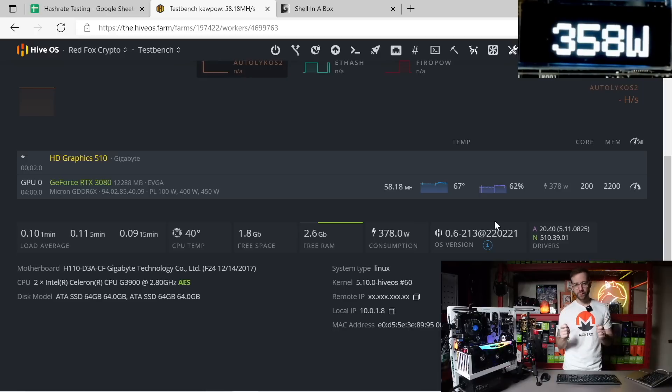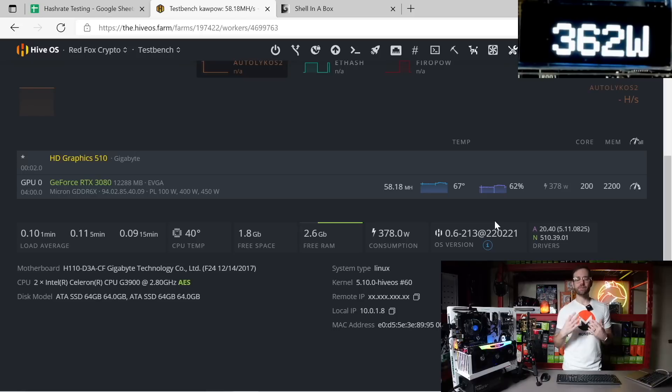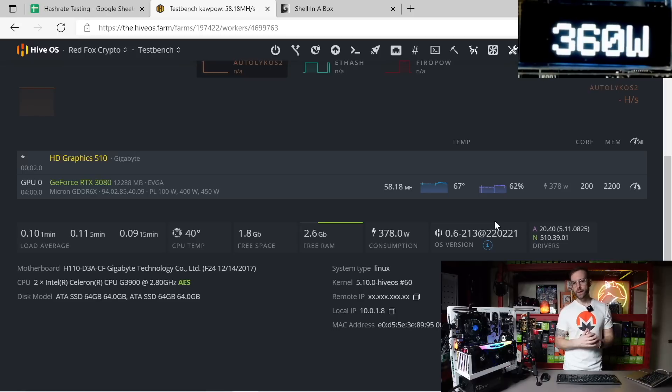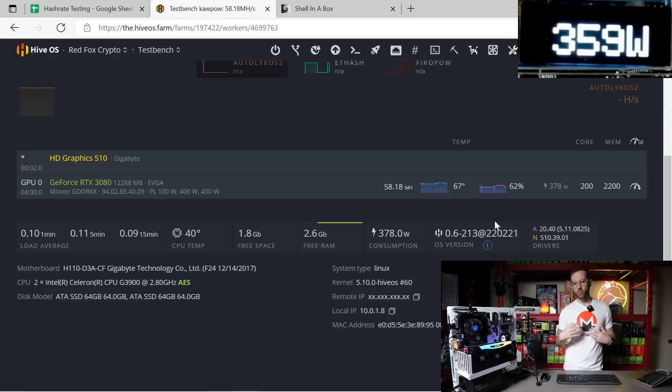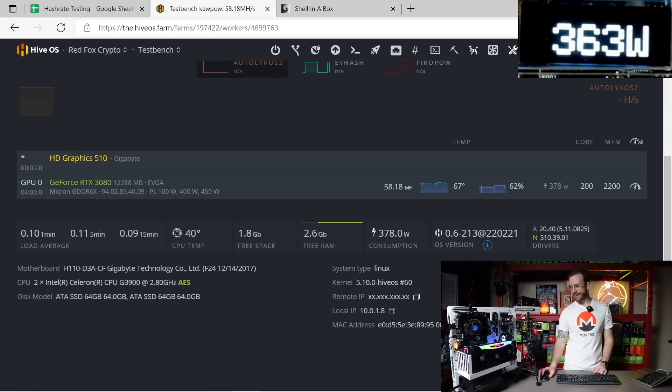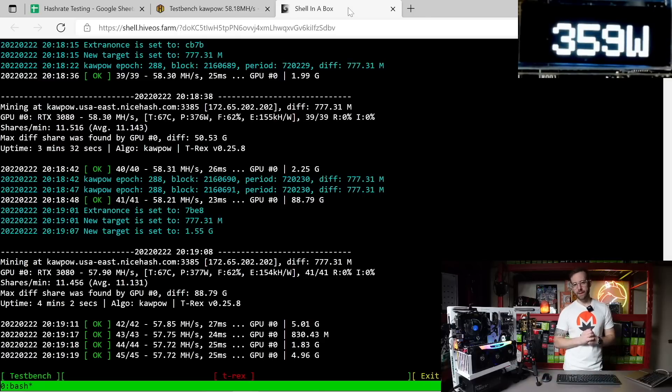The overclocks are a little different than Ethereum and Ergo. I have the memory the same at 2200, but instead of locking the core clock which I tried, I have just the core bumped plus 200. This GPU just really seems to do well if it's just let loose full tilt, so it's doing that amount of megahash currently with 363 watts being pulled at the wall using T-Rex Miner.